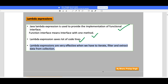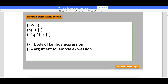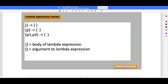Now let's look at the syntax. This is the typical lambda expression syntax - you have parentheses, then an arrow mark, then curly braces. The parentheses are through which you can supply arguments to the lambda expression. Whatever comes after the arrow mark is the body of the lambda expression.